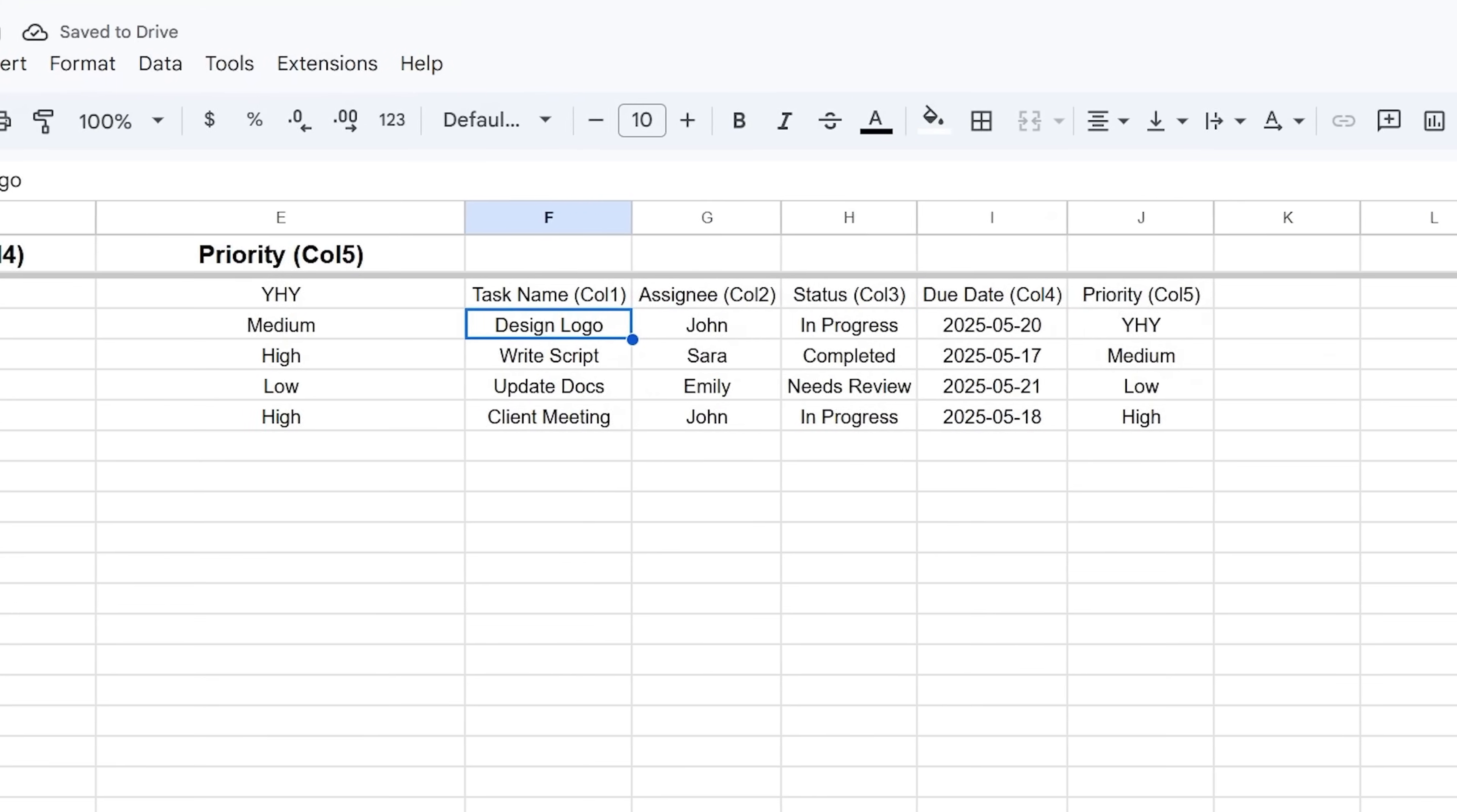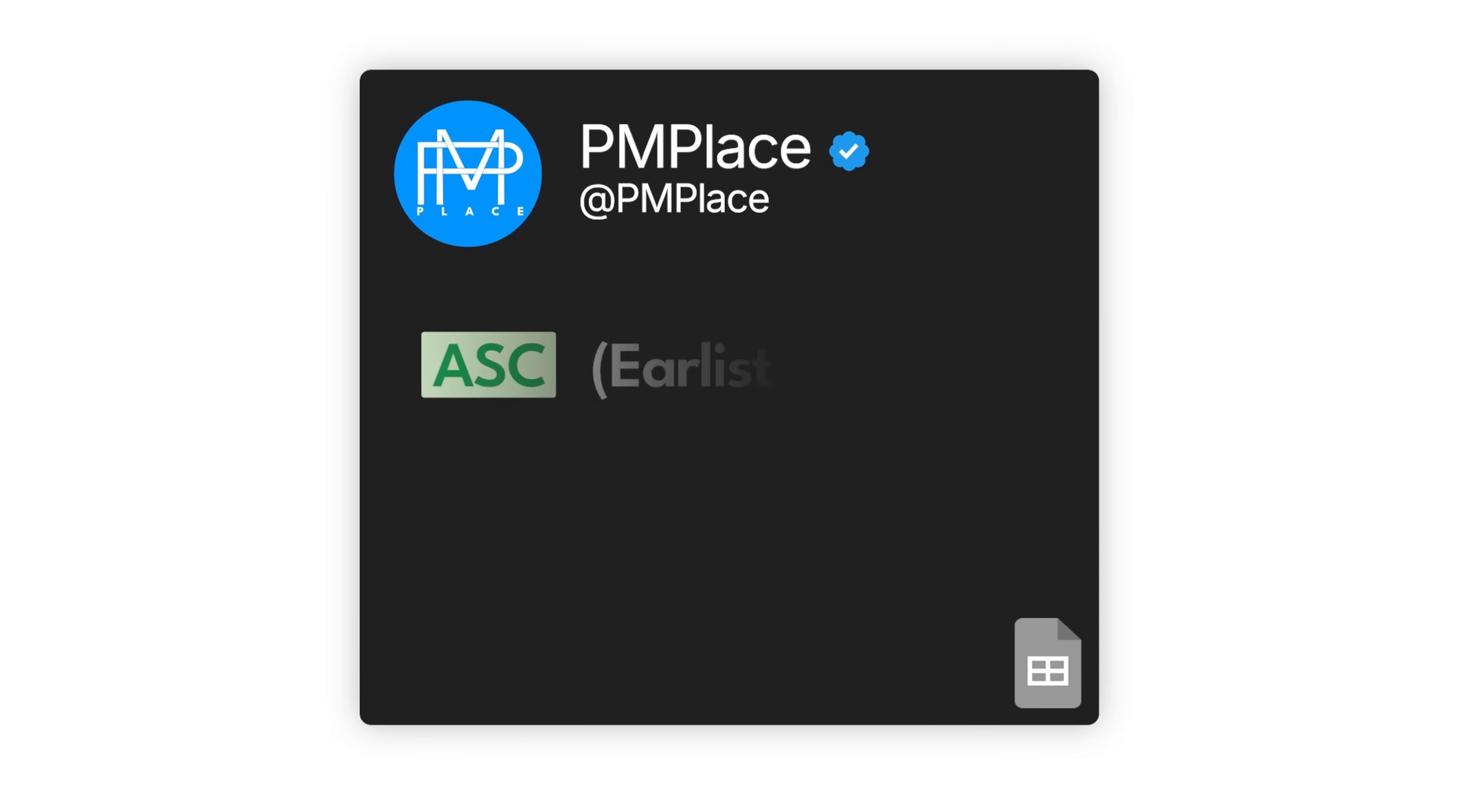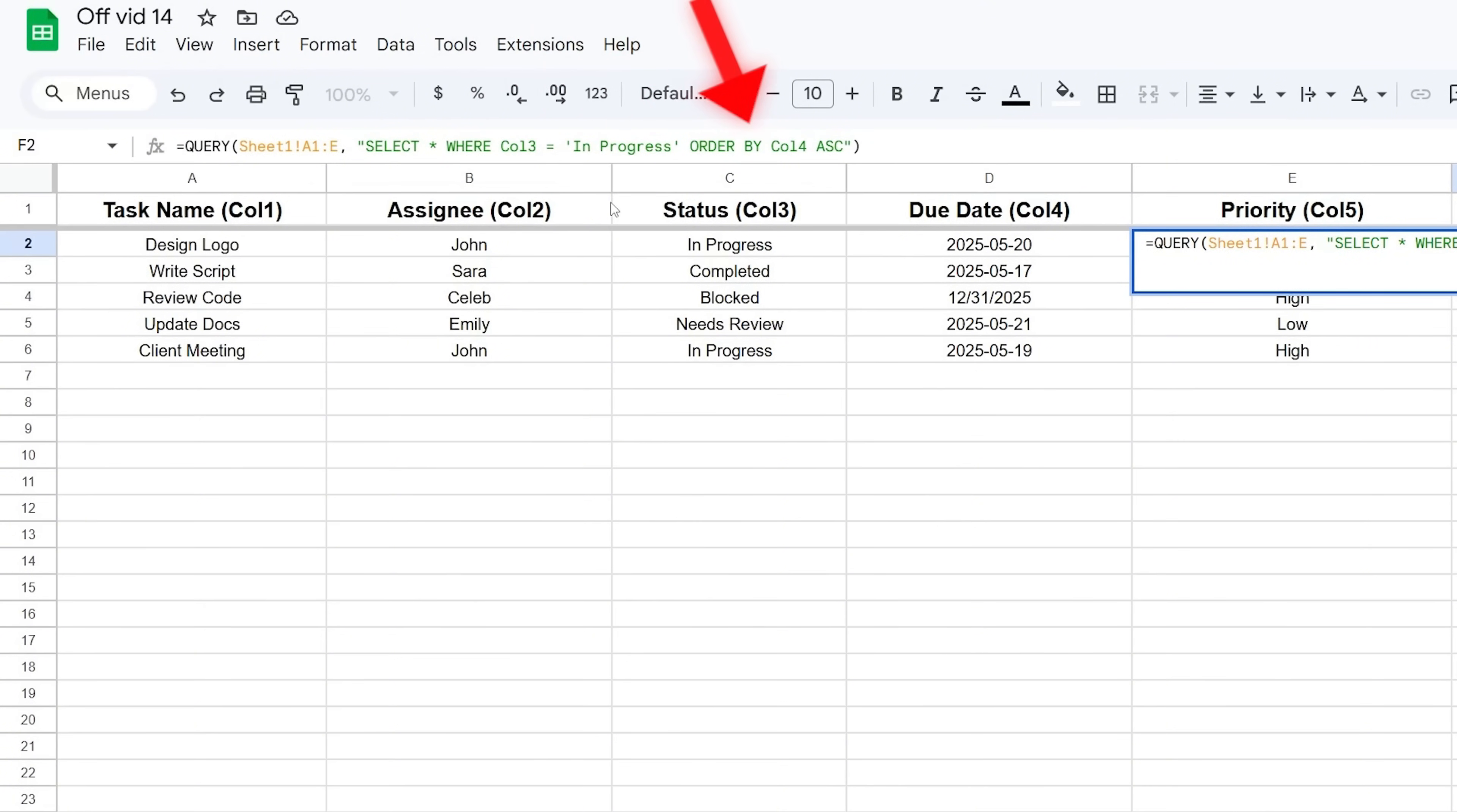You can even make the date dynamic, like showing tasks due in the next seven days, though the formula gets a tiny bit longer. Finally, you'll often want your results sorted. That's the ORDER BY command. You pick a column and say ASC for ascending (like earliest date first) or DESC for descending (like latest date first). To sort your filtered tasks by due date (Column 4) with the soonest ones at the top, you'd write: SELECT * WHERE Col3 = 'In Progress' ORDER BY Col4 ASC.